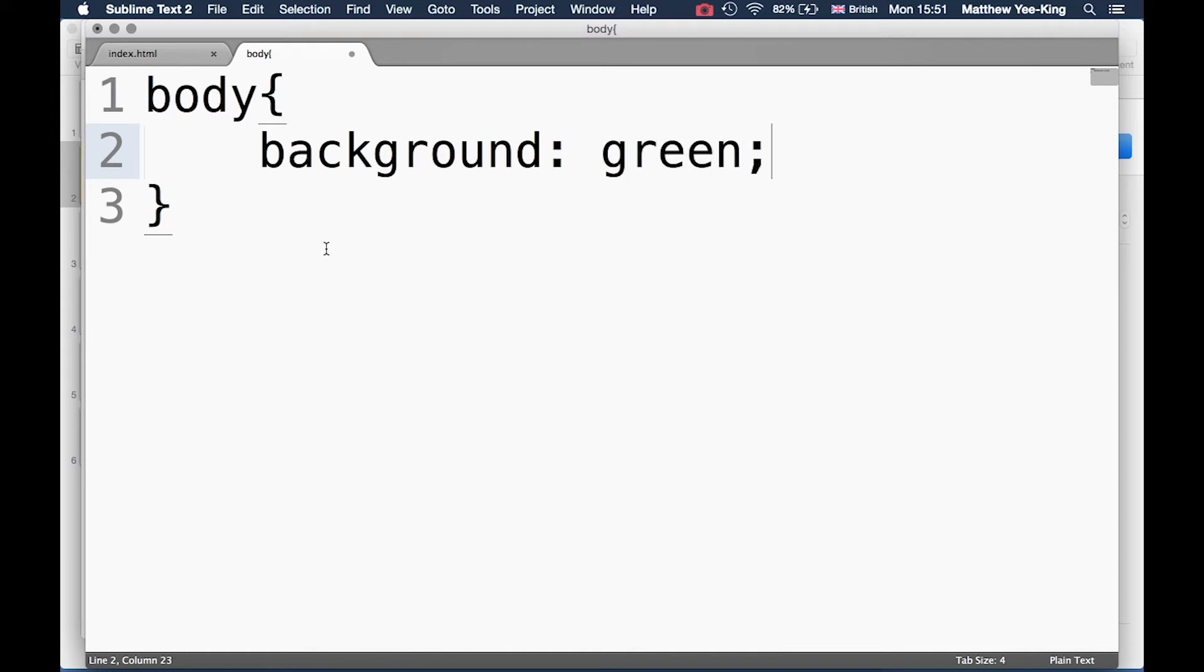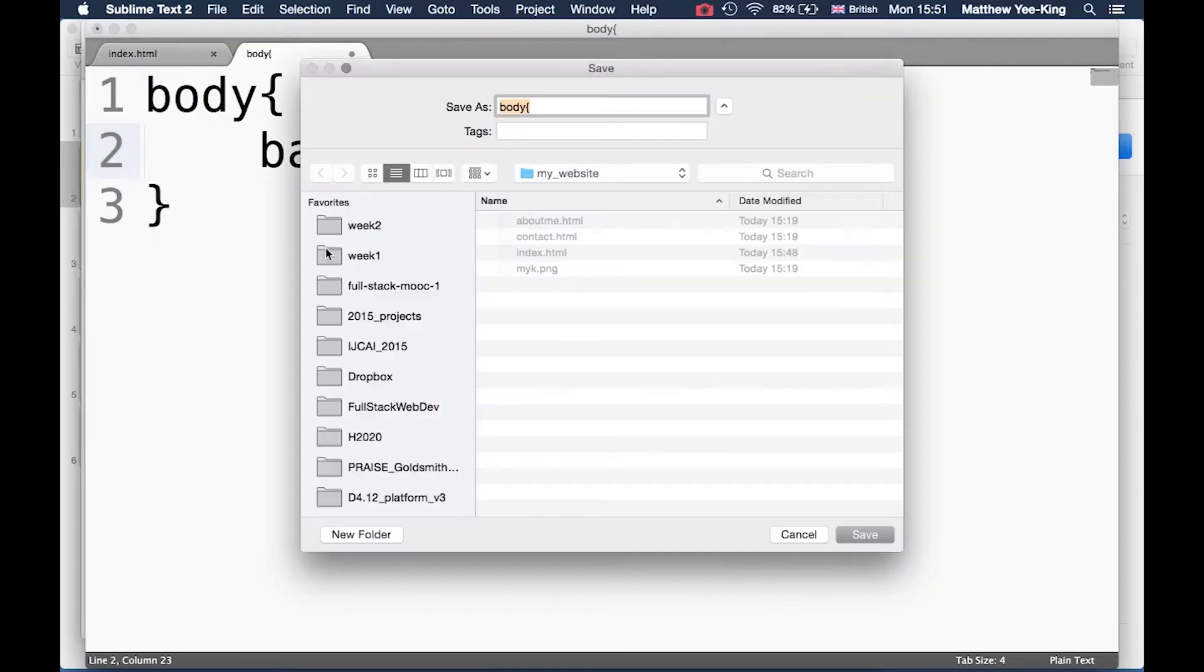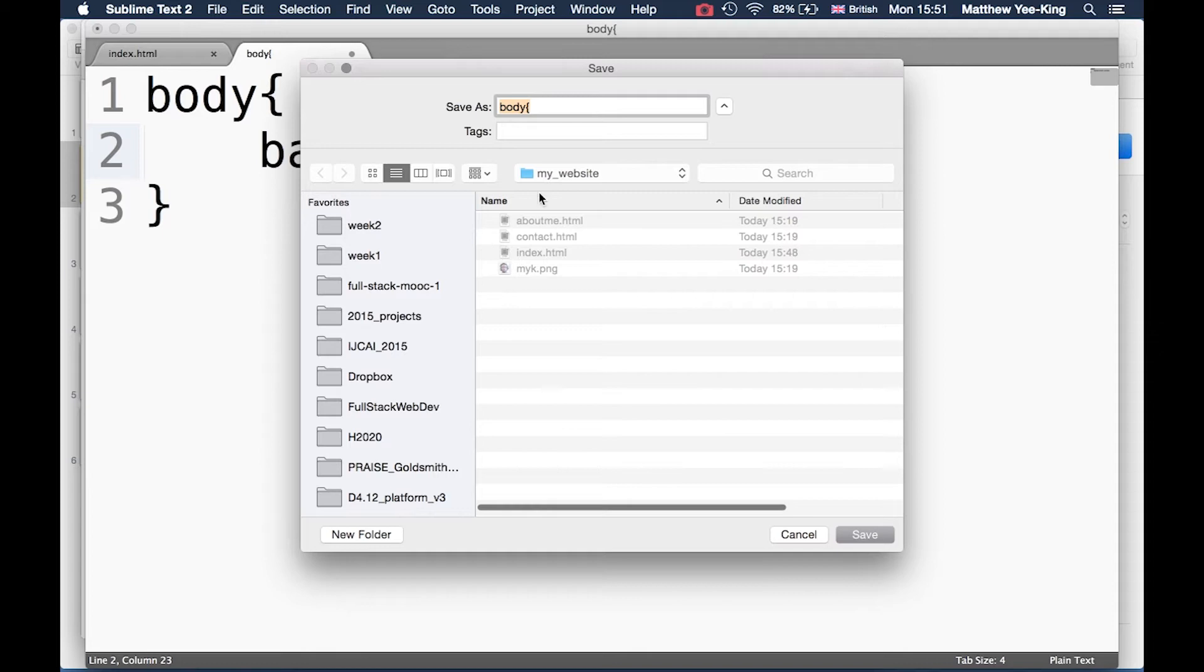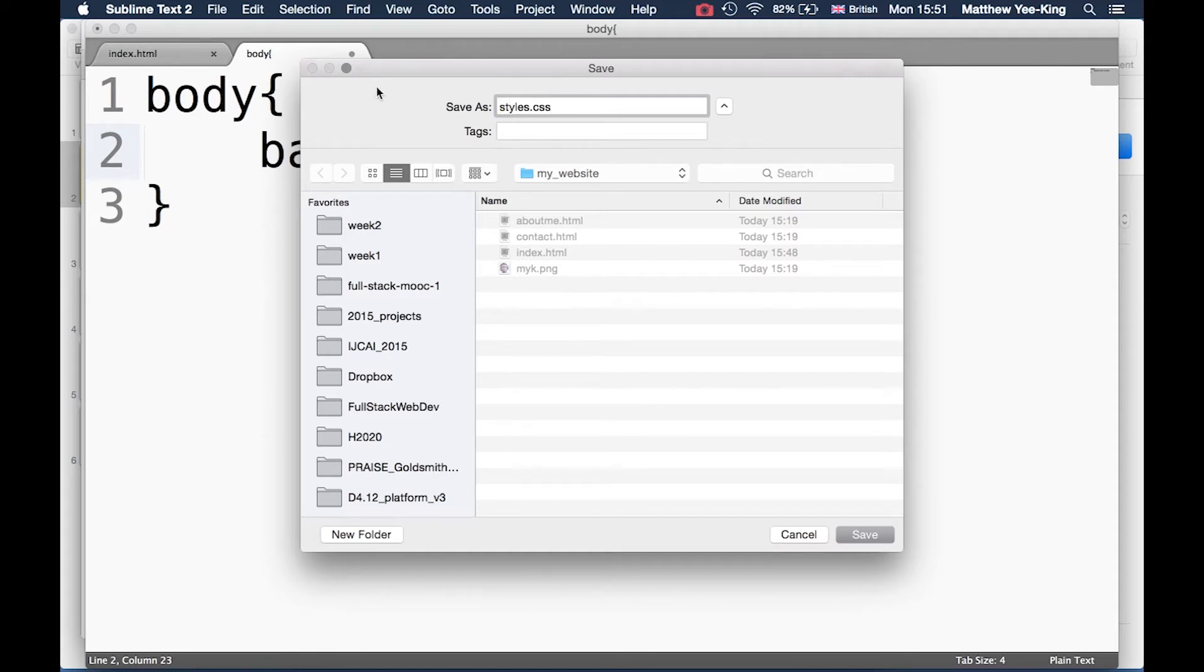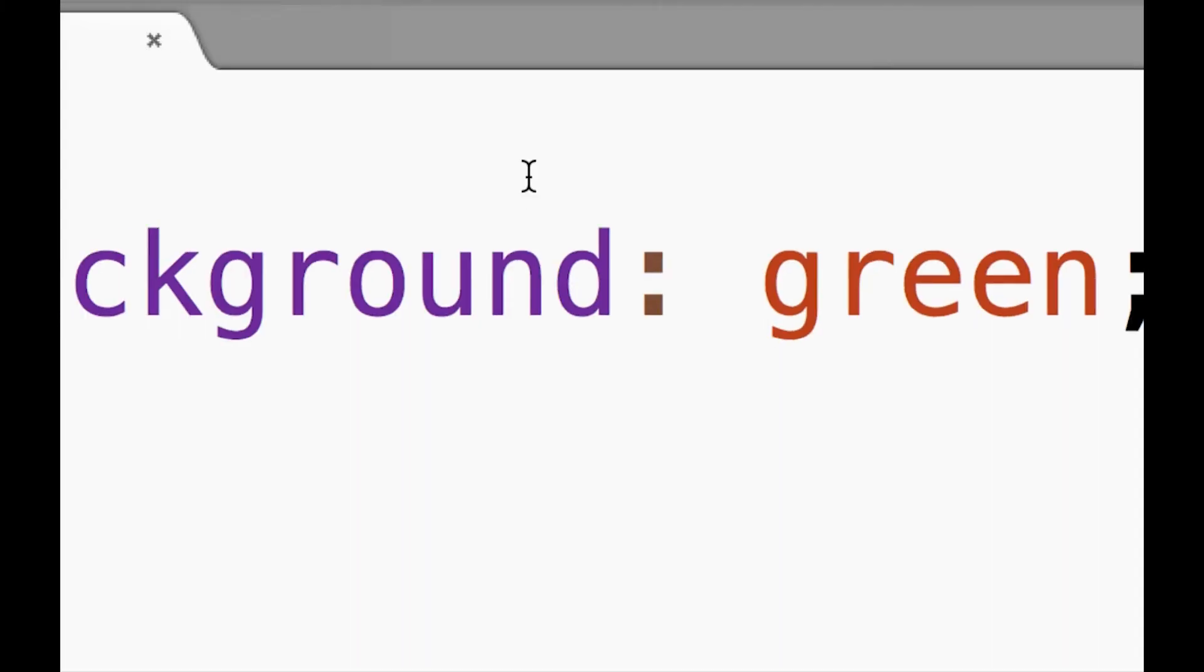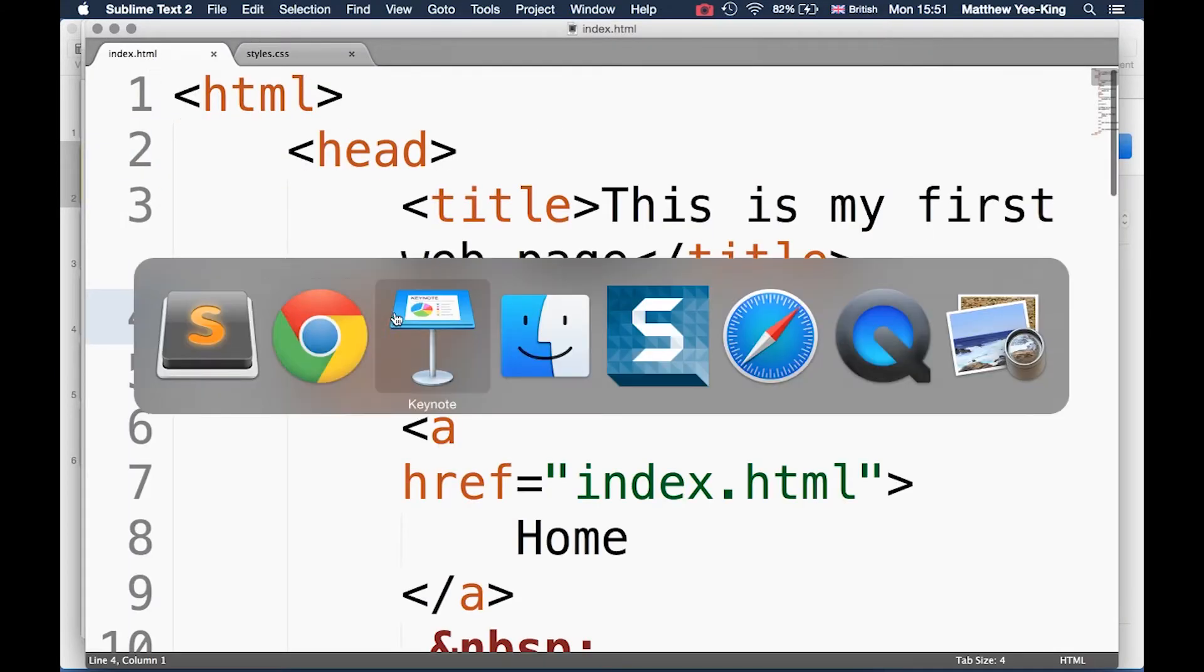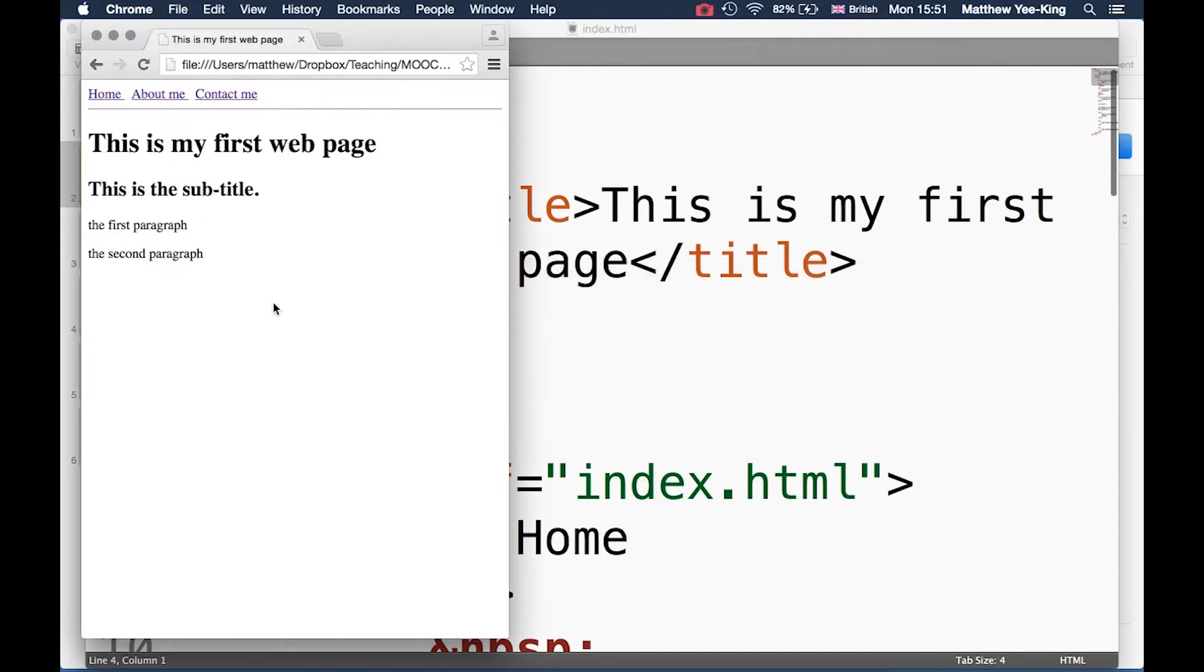That says background colon green. So maybe you can guess what background green is going to do. Let's try it out. I'll save that and first of all I'm going to call it styles.css. The file extension is css.